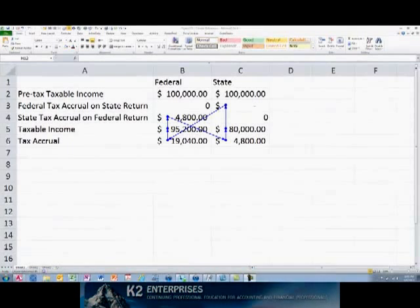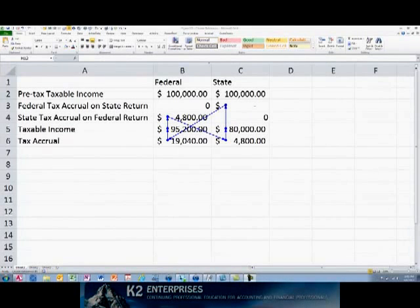Though it is usually preferable to avoid circular references, they will appear occasionally when building complex calculations. One common example of this is in tax accrual calculations where federal income tax is deductible on state returns. In this case, since federal tax is deductible on the state return and since state tax is deductible on the federal return, a circular reference exists by the very nature of the calculation.